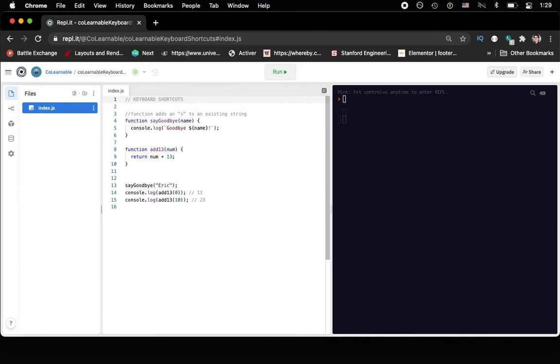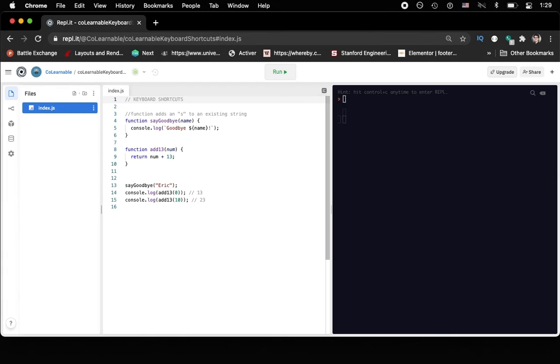Alright, so here on screen we have a Replit that we've created. And we've written a little bit of JavaScript. It's not super important that you understand JavaScript at all, you could use Elixir or Ruby or Python or whatever language you want, we just wanted some code so that we could use these keyboard shortcuts.